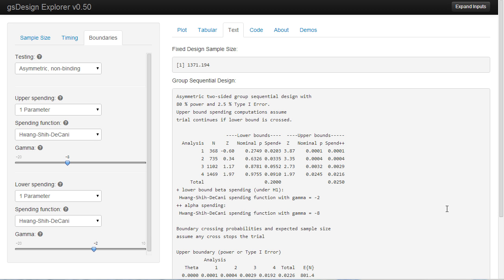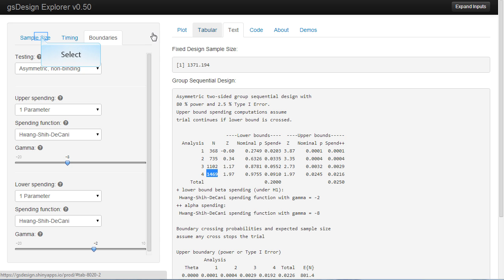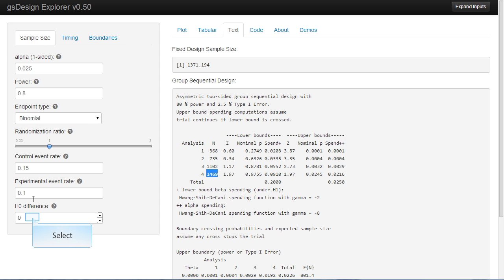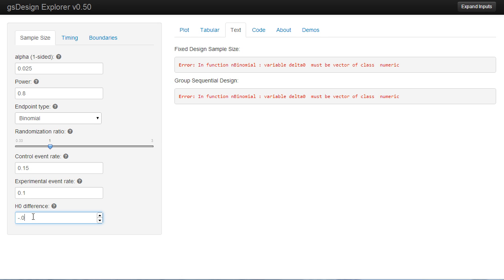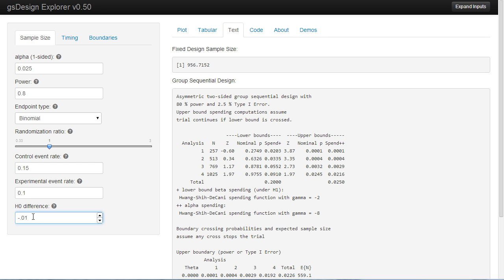We've switched the spending function back to minus 8 and minus 2, which was a sample size of 1469. Now we'll look at non-inferiority sample size. Let's say we're only trying to show that the H0 difference is greater than minus 0.01. The sample size decreases from 1372 to 957 for the fixed design, and from 1469 to 1025 for the group sequential design.